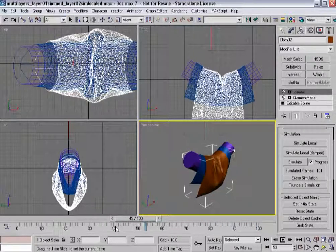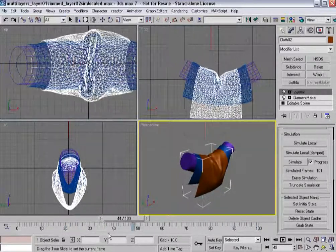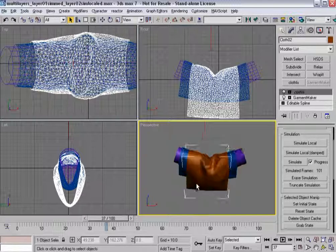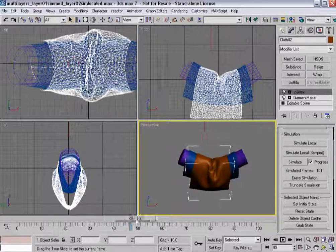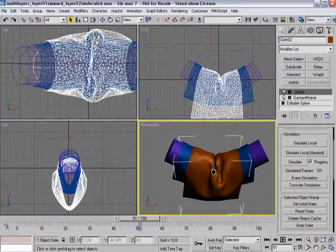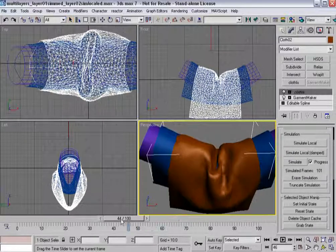All right. So now we've got two simulations. And the bottom one is actually causing the top one to deform in a very specific way.